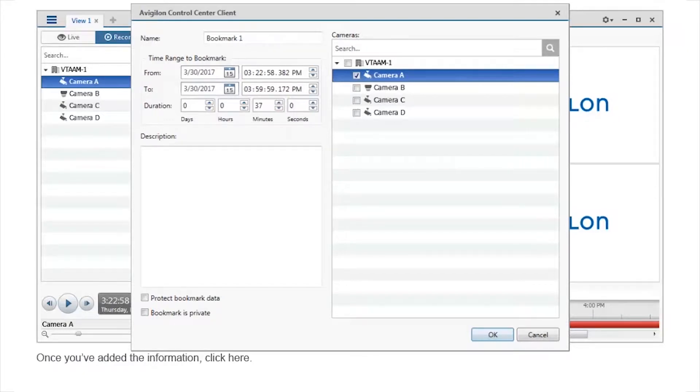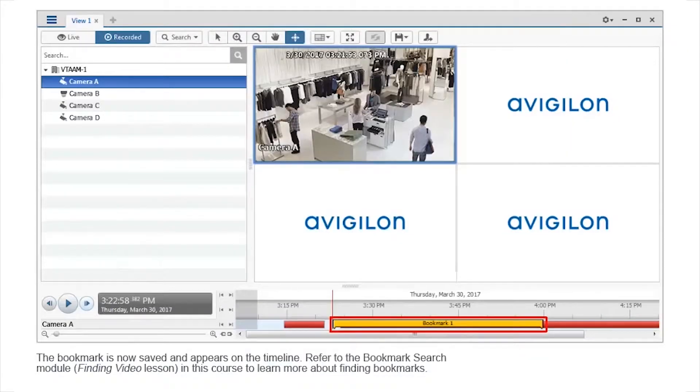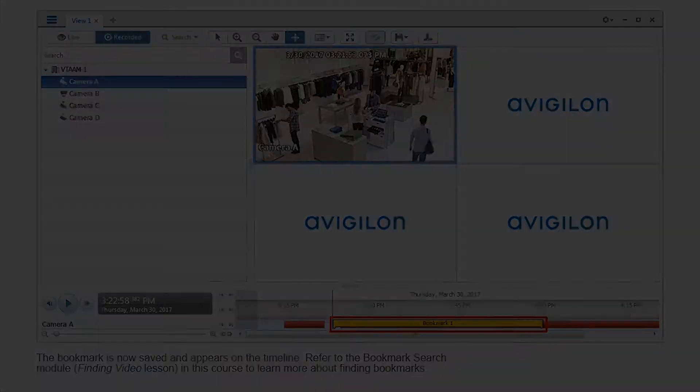Once you've added the information, click to save. The bookmark is now saved and appears on the timeline.